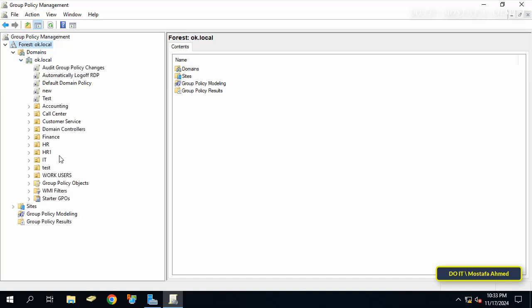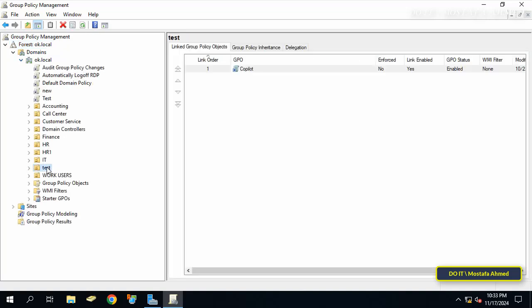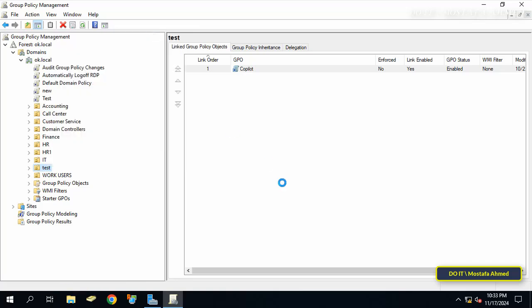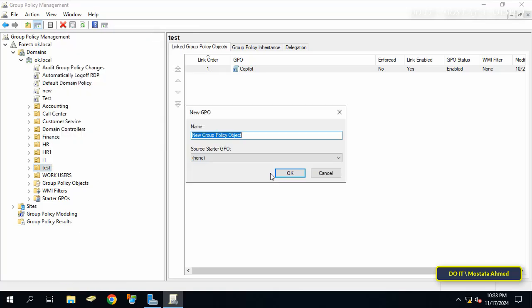Right-click on the organizational unit you want to apply the policy to, then select Create a GPO in this domain and link it here. In the new GPO window, enter a name for this policy so you can access it quickly at any time, and click OK.